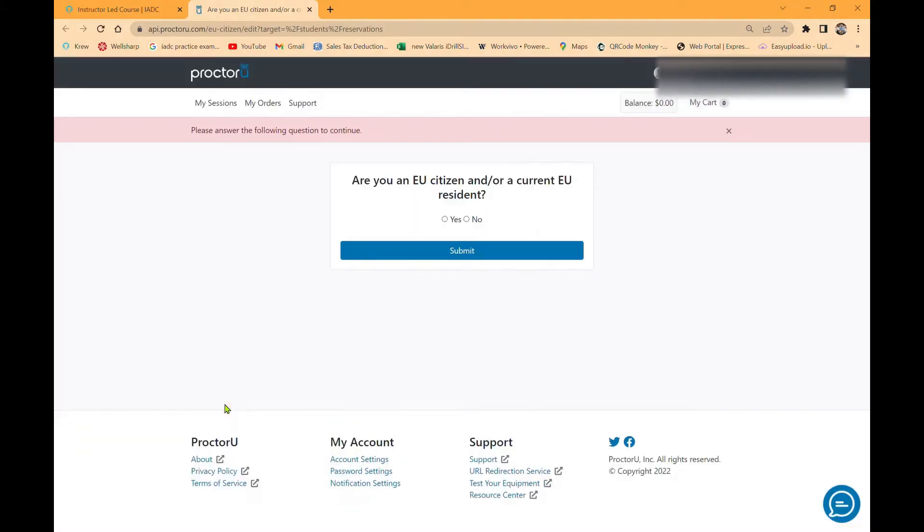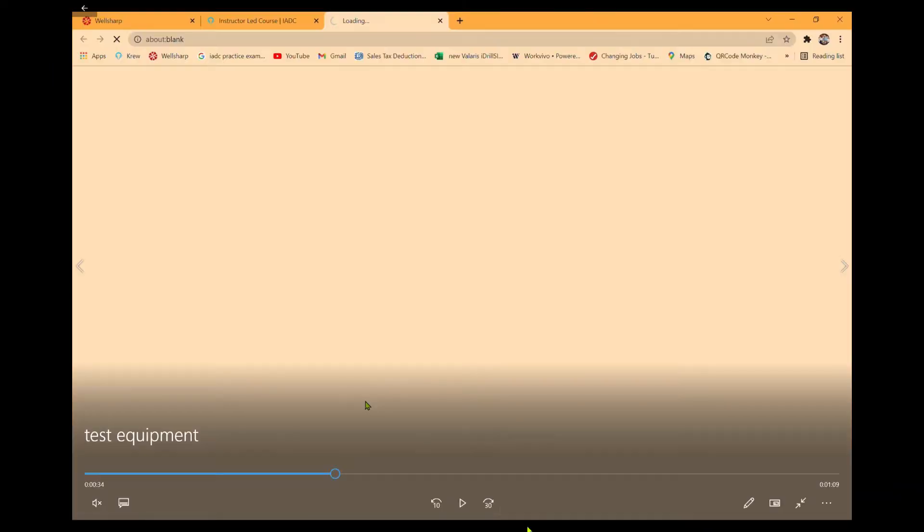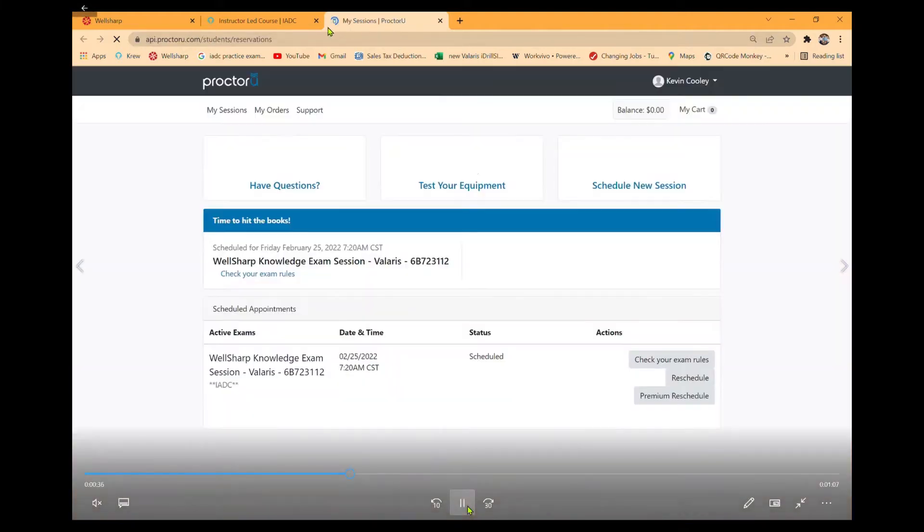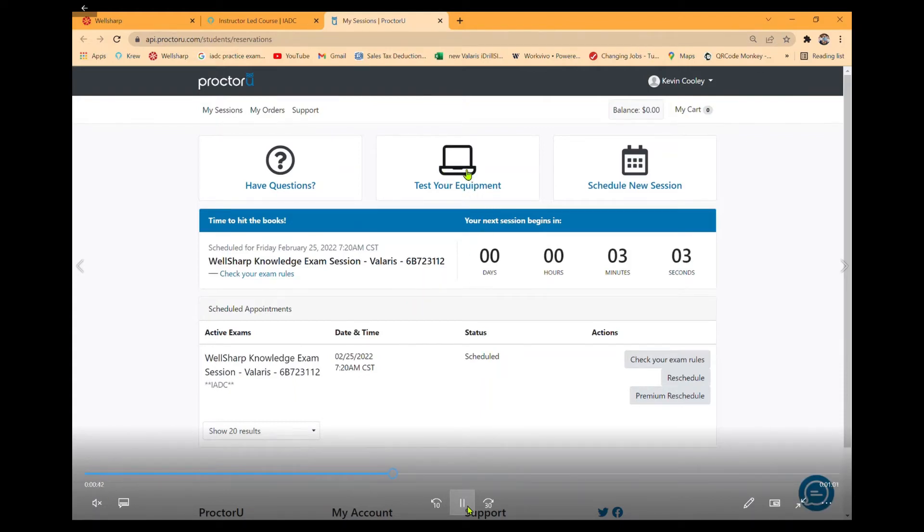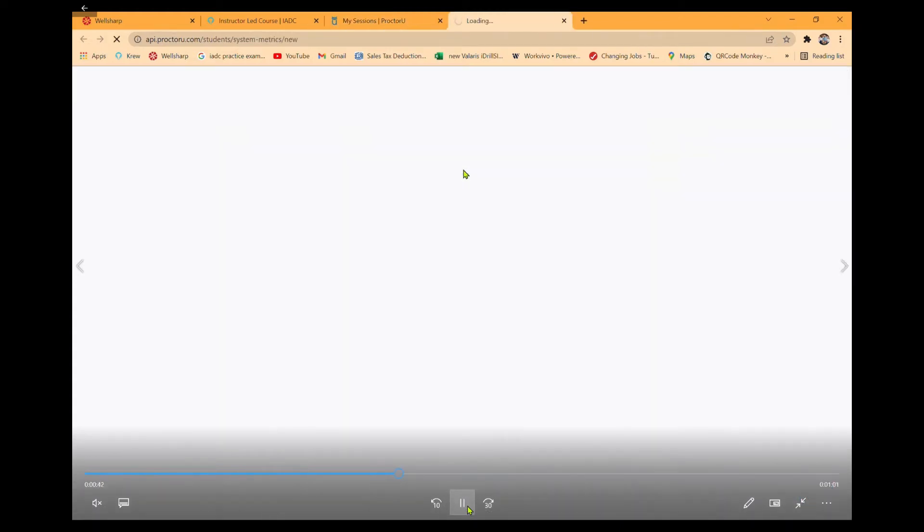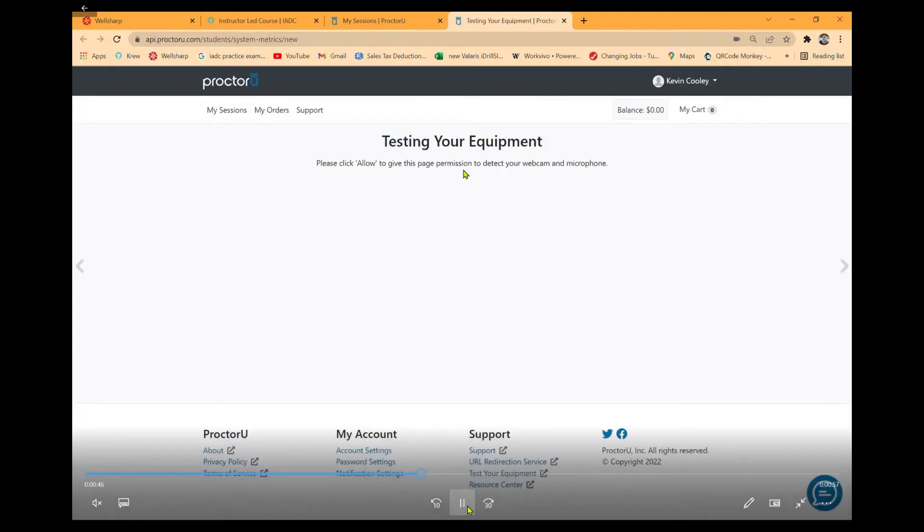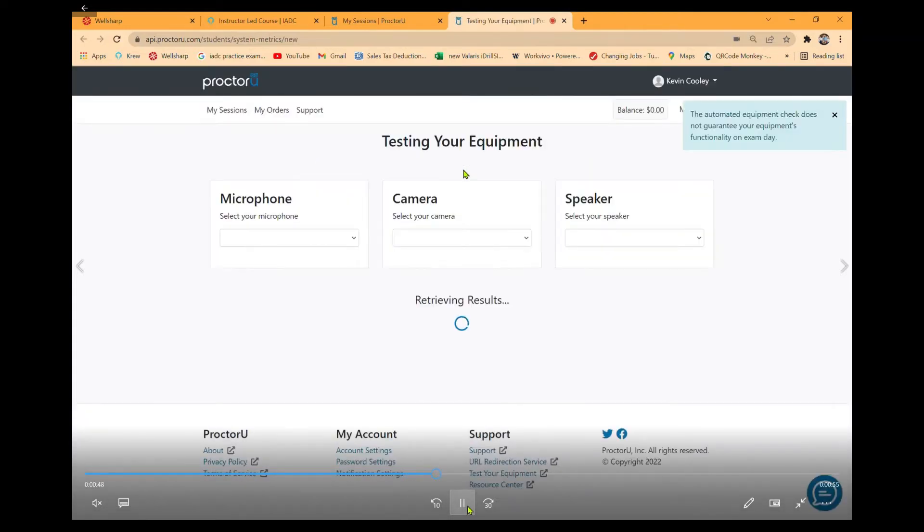It will ask if you are an EU citizen, yes or no. I'm going to click no because I am not. We will now go over testing your computer. Once you click the red hyperlink, it will redirect you to the ProctorU dashboard. Click on the button that says test your equipment, and it will automatically go through a process of testing your camera, your microphone, your speaker, your internet speed, and it will give you the results.